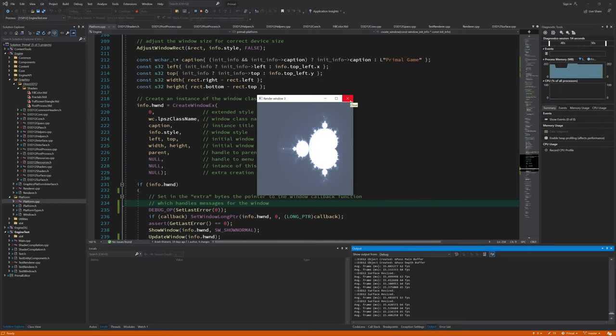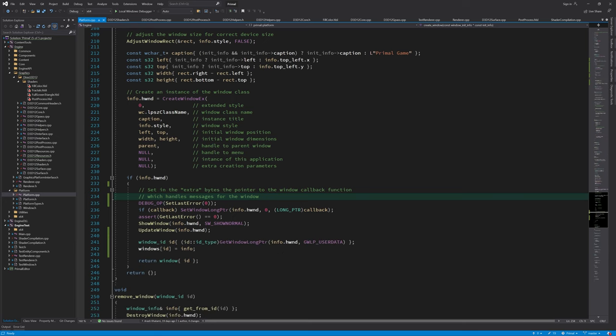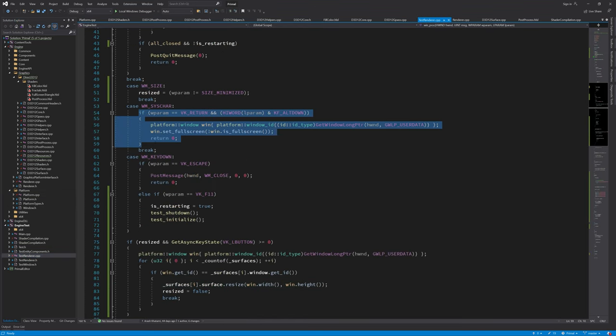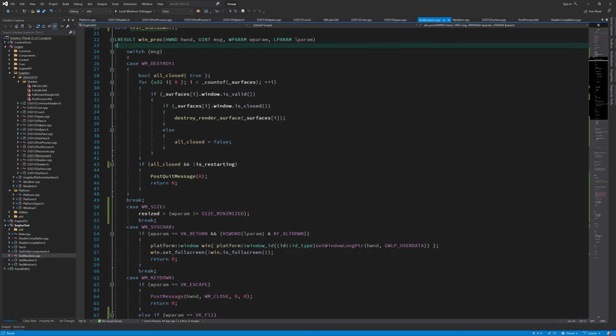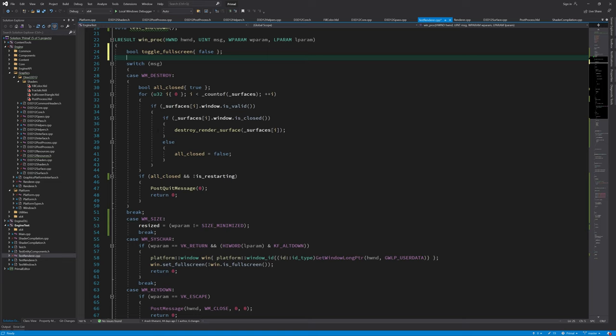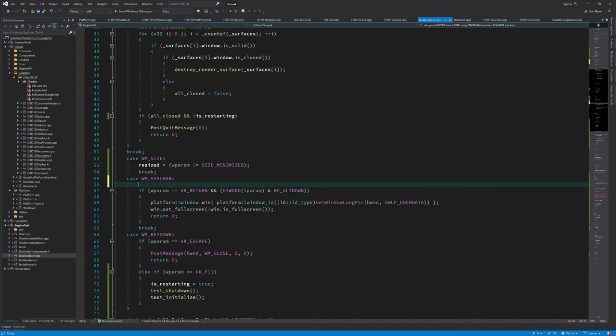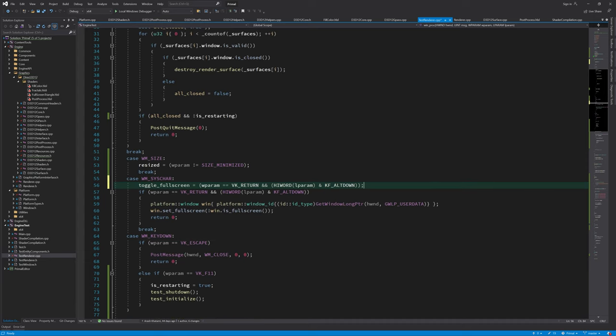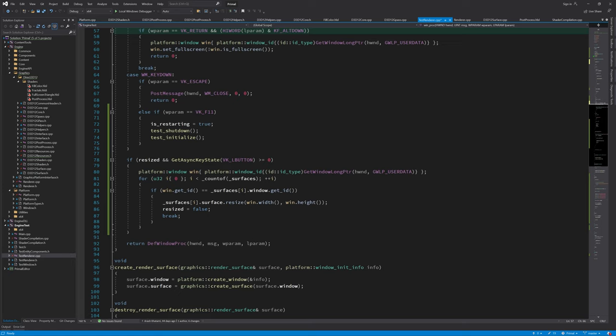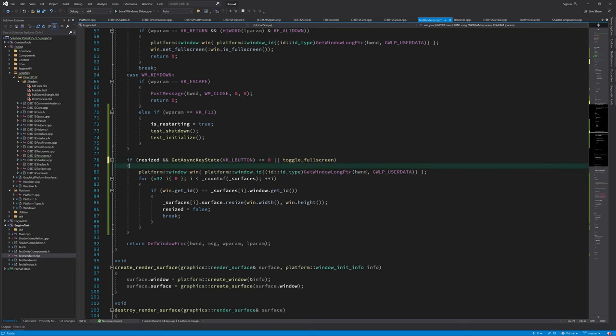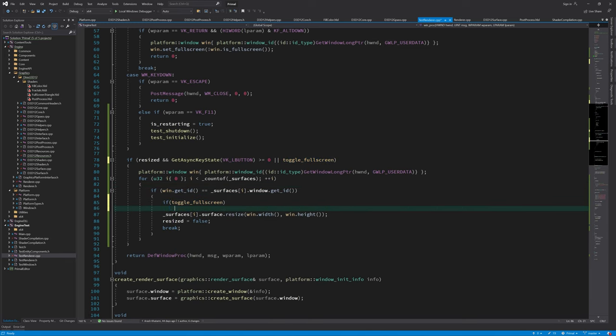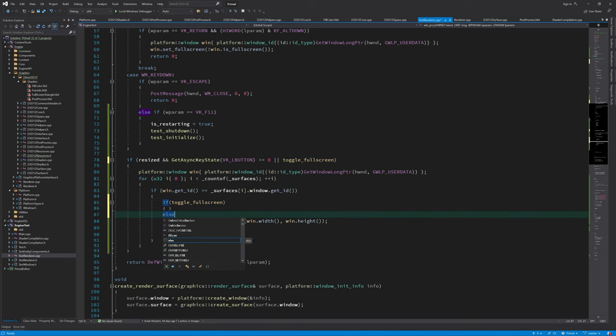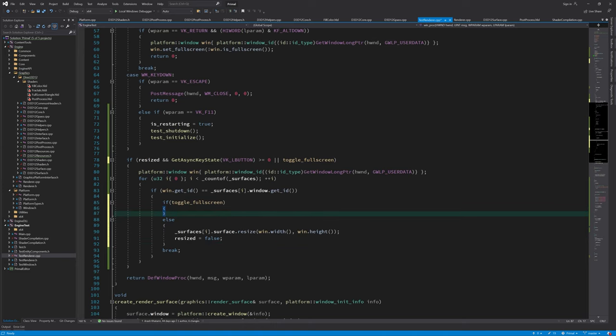Finally, we can refactor the code for toggling fullscreen and put it in the block that handles resizing. Therefore, I need a local boolean variable that is set to true when Alt-Enter key combination is pressed. Then if toggle fullscreen is true, the corresponding window will be toggled. This, in turn, will also trigger a resize message which will be handled next.